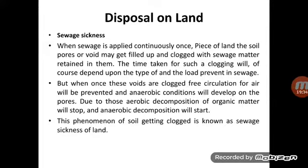Once the voids are clogged, free circulation of air is prevented, which automatically leads to anaerobic conditions. As a result, aerobic decomposition of organic matter stops and anaerobic decomposition begins. This phenomenon of soil getting clogged due to sewage matter is called sewage sickness of land.